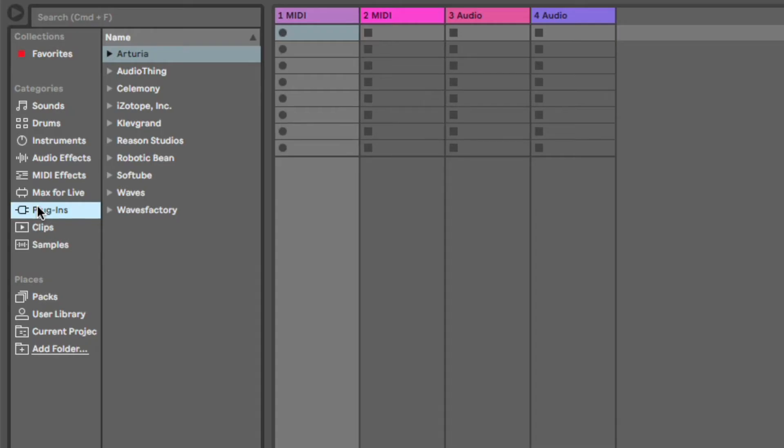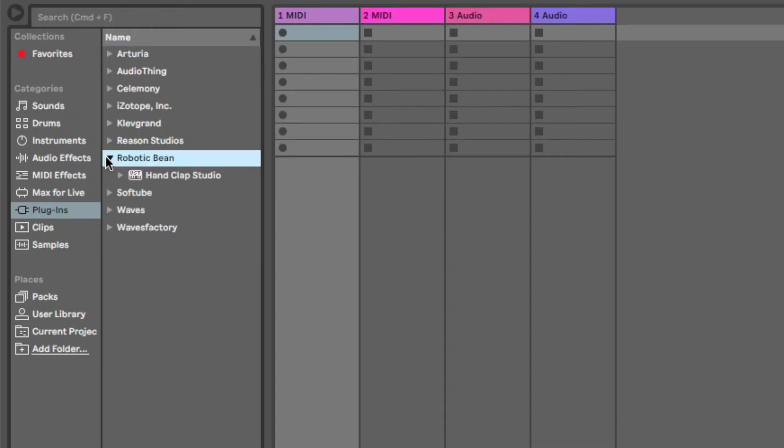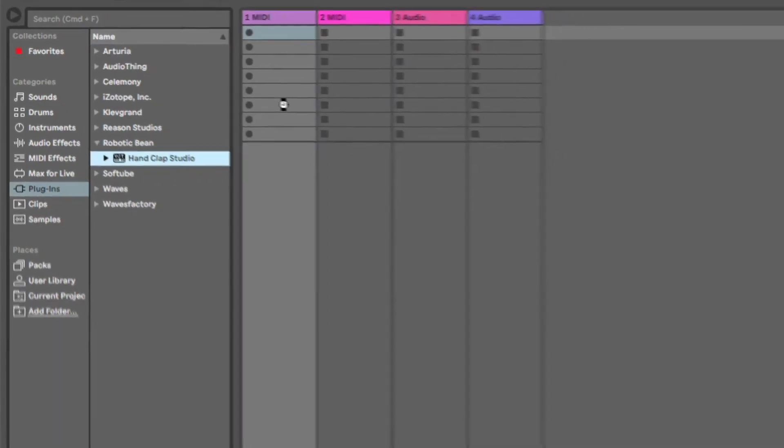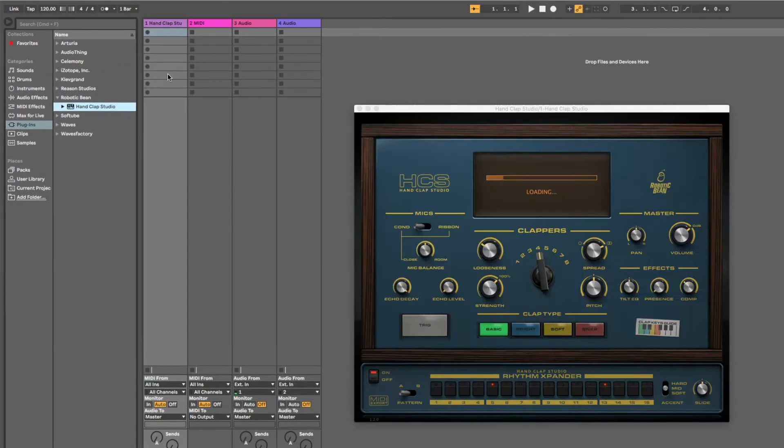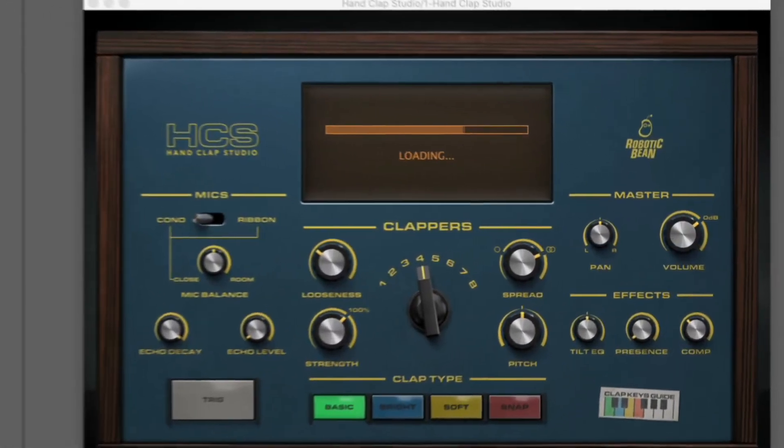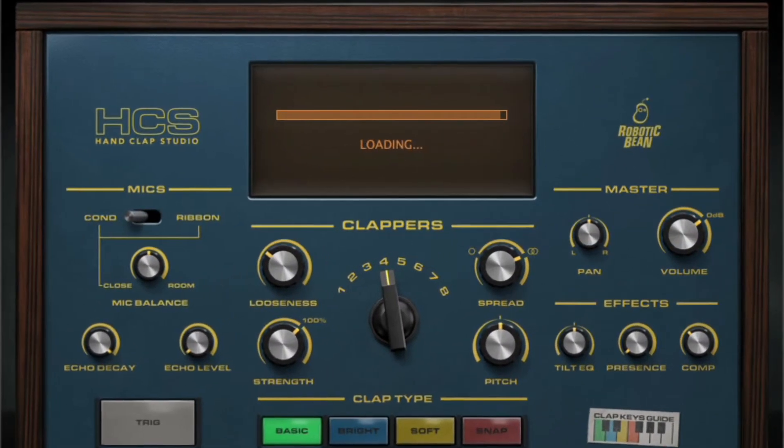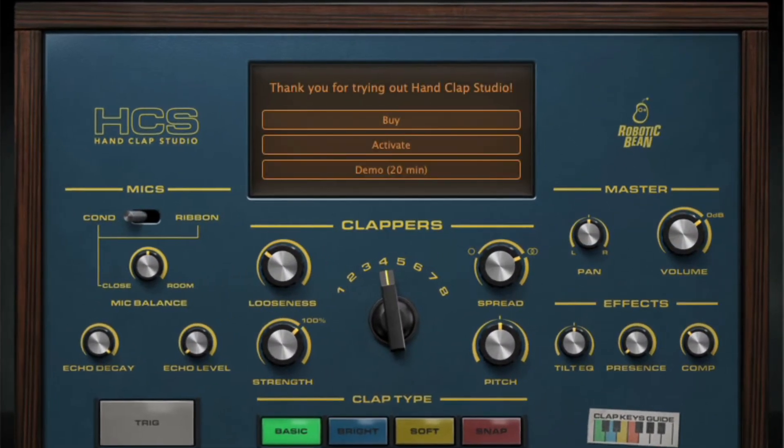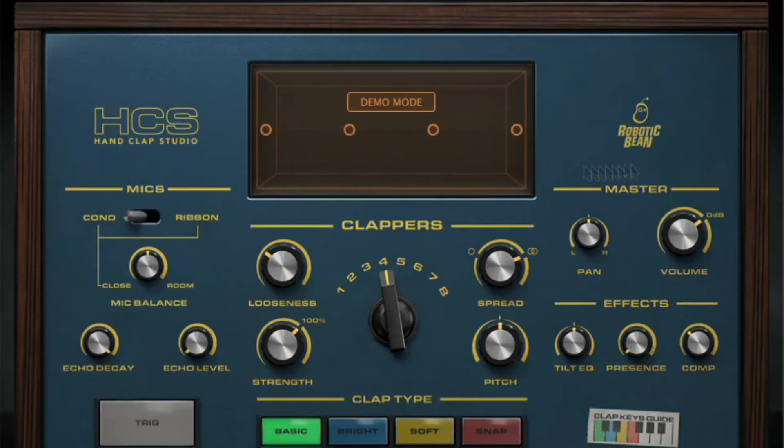In Live, we find HandClap Studio under Plugins. The first time you launch HandClap Studio, it will ask for your name and license key, or if you want to run it in demo mode. The demo is fully functional for 20 minutes and then goes silent.